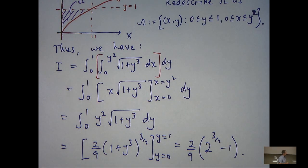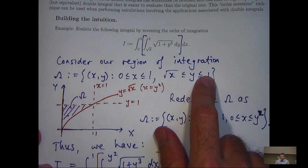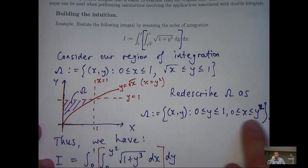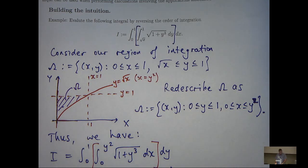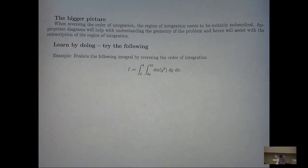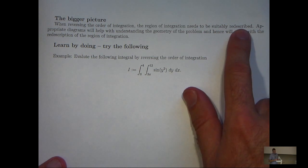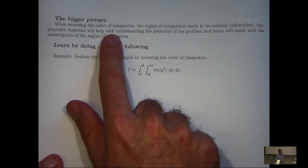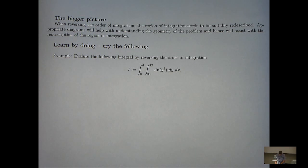I've solved the problem. Essentially it involved recognizing our region of integration, sketching the region, and mathematically re-describing it by looking for a set of two parallel lines parallel to a certain axis and two possibly non-parallel lines that bound the region of integration. When reversing the order of integration, the region needs to be suitably mathematically re-described. Appropriate diagrams will help with understanding the geometry and assist with the re-description. In other words: always draw a picture.